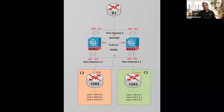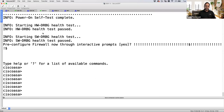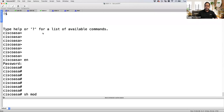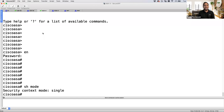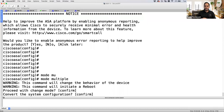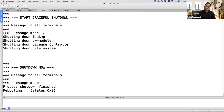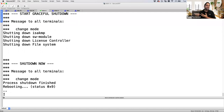Starting with ASA1 — it's a blank config, a fresh firewall out of the box. If I do a show mode, you see that the default mode is single, which means I cannot create virtual firewalls. I go to config t and change the mode to multiple. This initiates a reboot, and once the ASA reboots, I reach the system context.